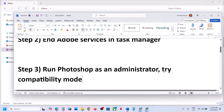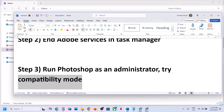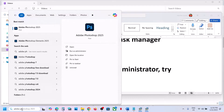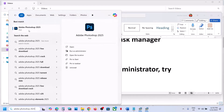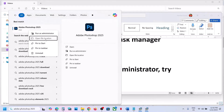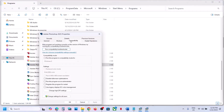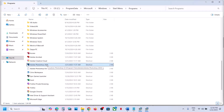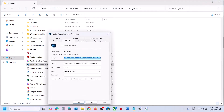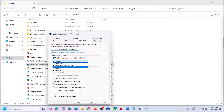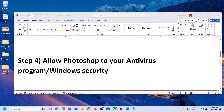If still not working, type Adobe Photoshop in Windows search, click on 'Open file location', right-click on Adobe Photoshop 2025 and go to Properties. Go to the Compatibility tab, put a check on 'Run this program in compatibility mode for', and select Windows 8. Hit Apply, click OK, and launch it. If still not working, go back to Properties, select Windows 7 instead, hit Apply and OK. If that doesn't help, uncheck that box and move to the next step.